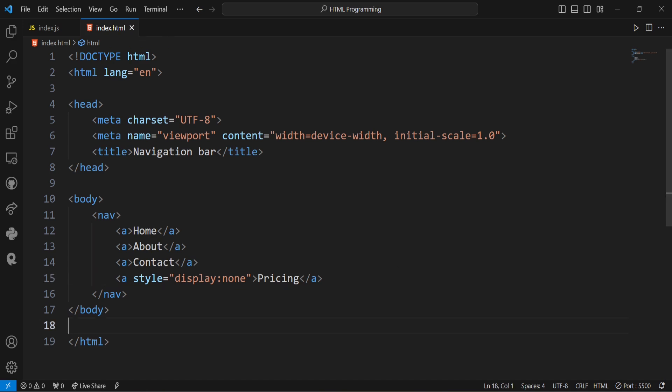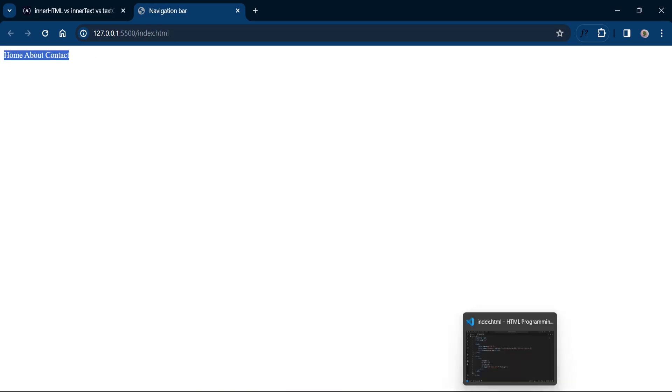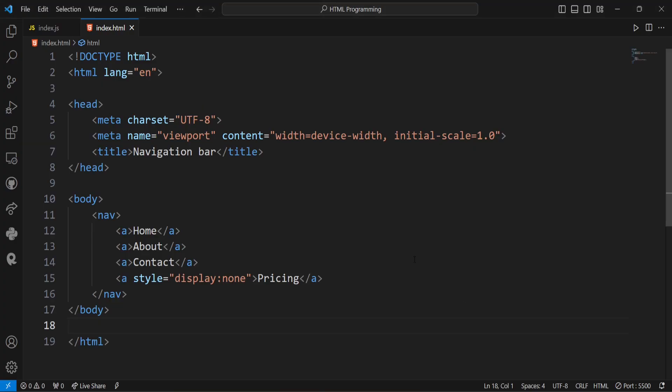So this is the simple web page. This is the home, about and contact. Now, let us start with the first property that is innerHTML.